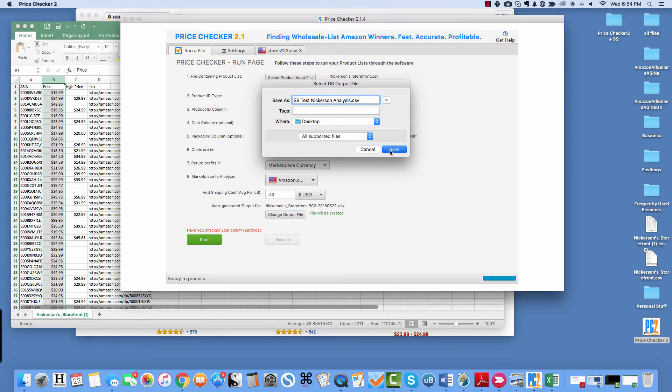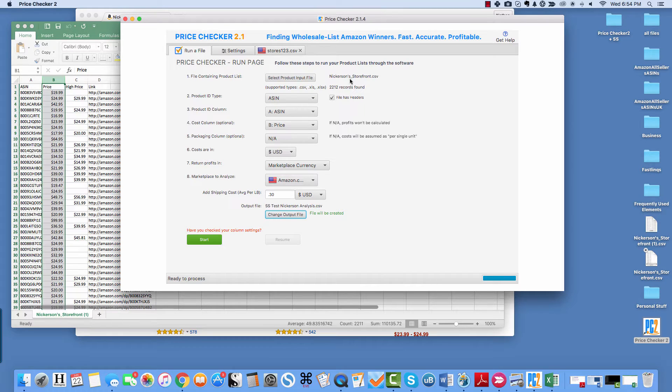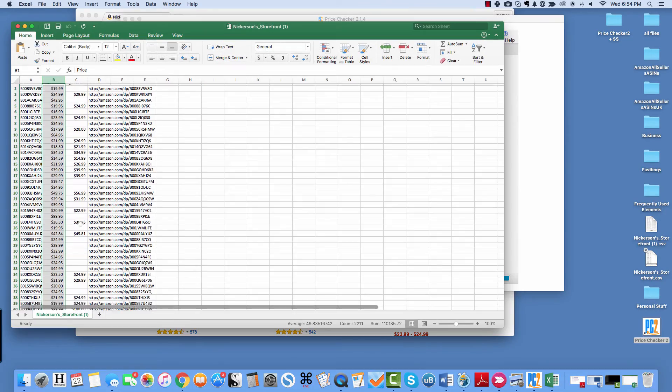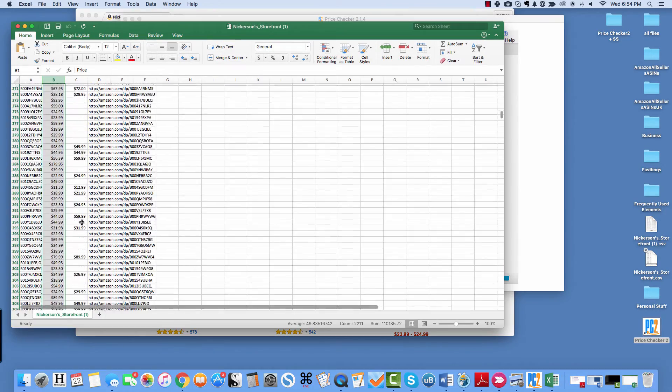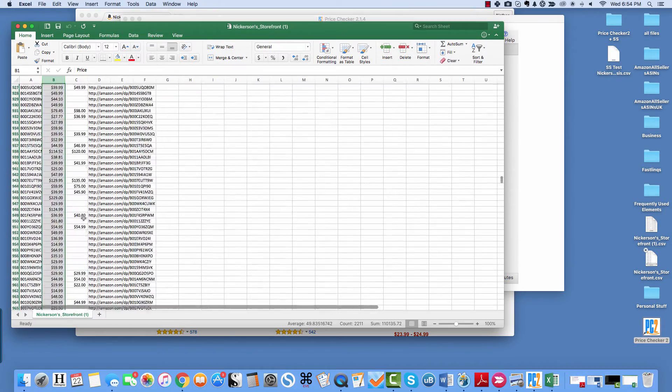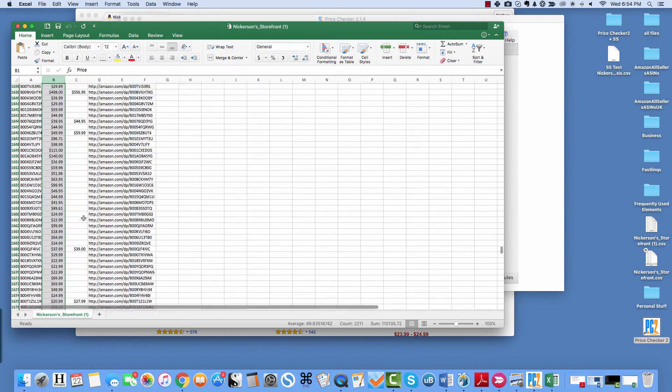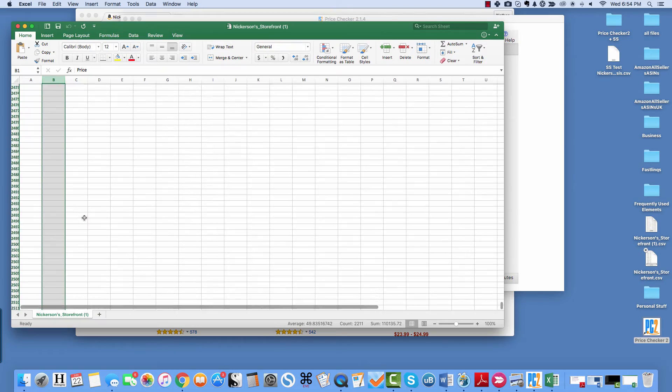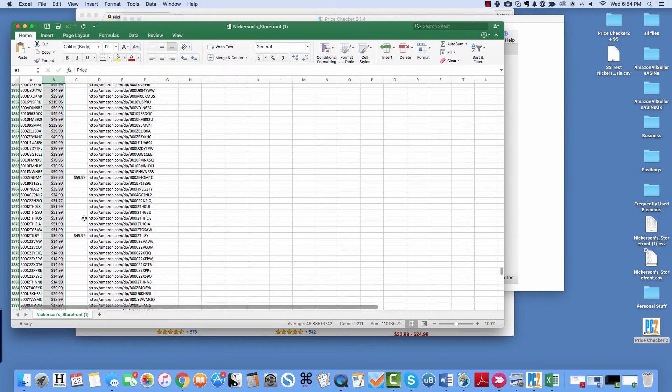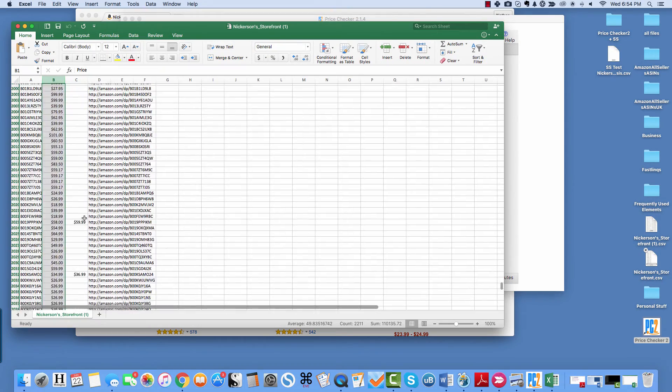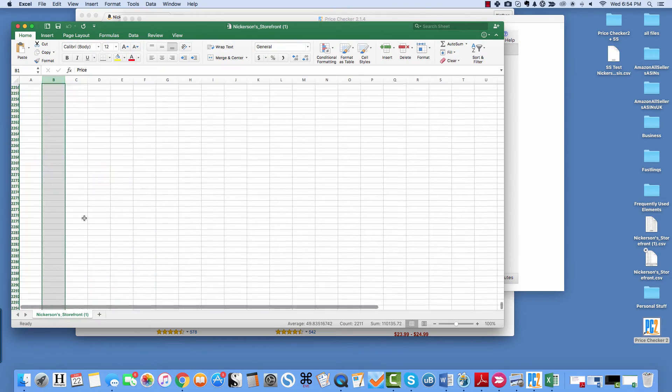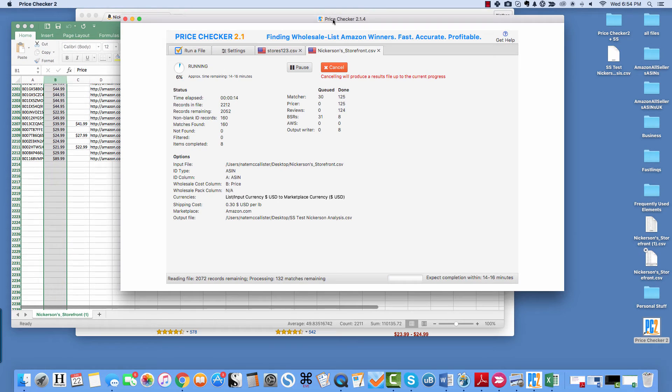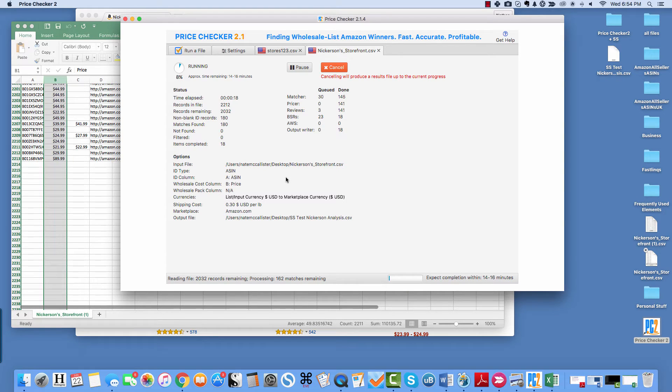Okay. So now that I've got my data in there, let's see right here, 2,212 records found. That should match the number here. Yep. I got that one extra for the header. Okay. But now it's running.